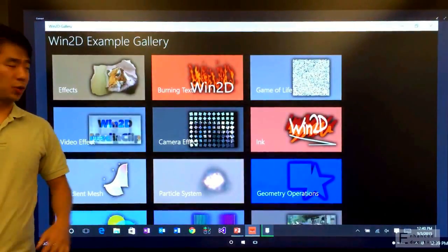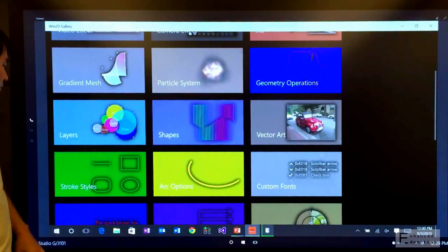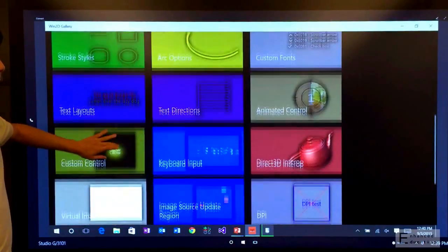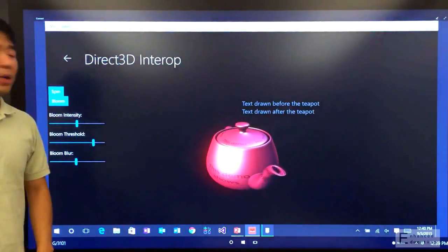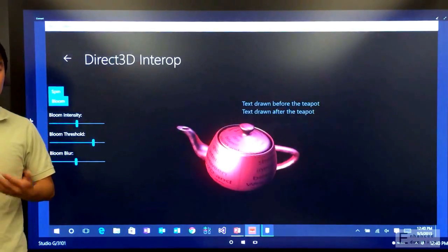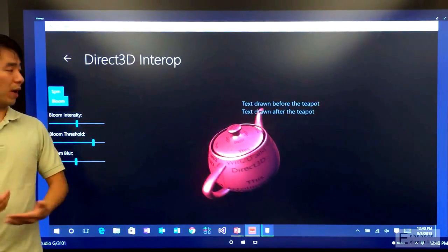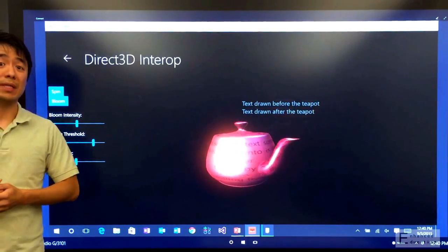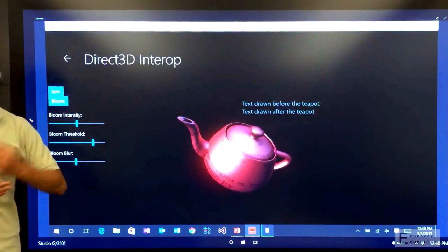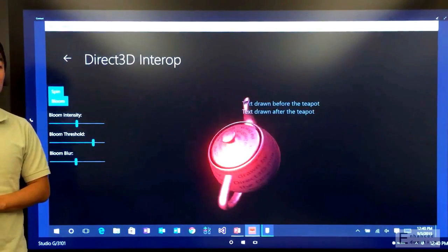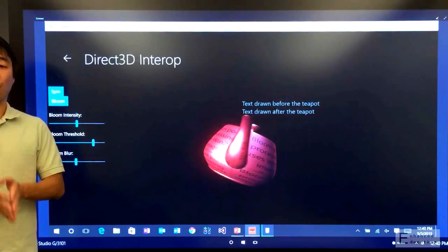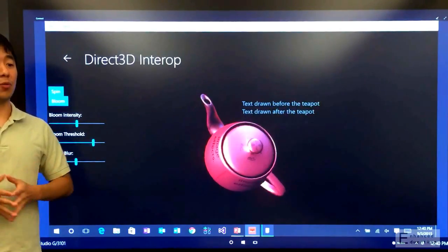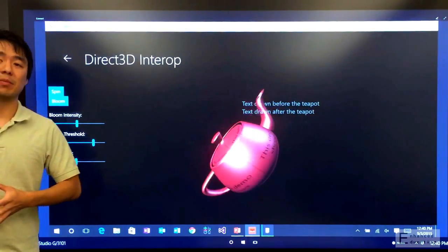All right, and the last demo I'm going to show you is DirectX Interop. What if you're using Win2D, which as we said focuses on 2D graphics, and you want to extend its capabilities? Say I want to draw 3D along with my Win2D content. Well, fortunately, Win2D has great first-class interop with DirectX, the native API in C++.